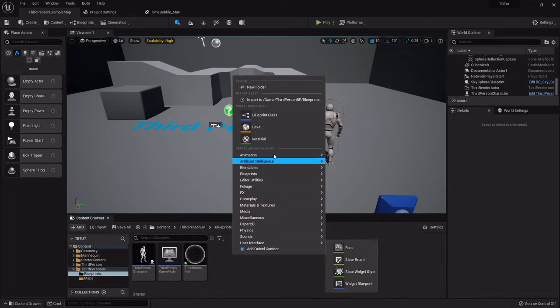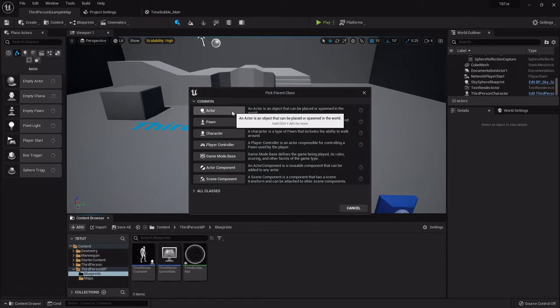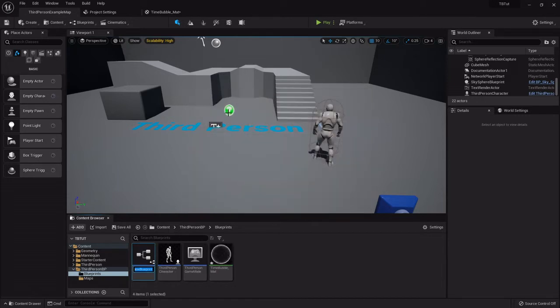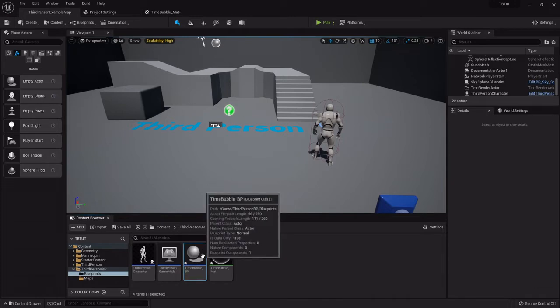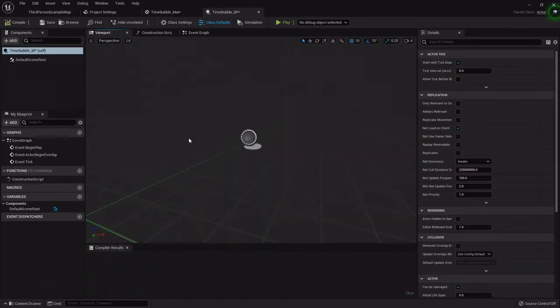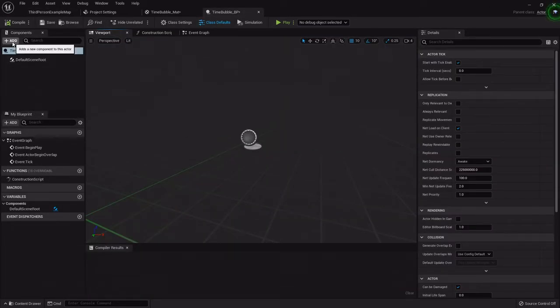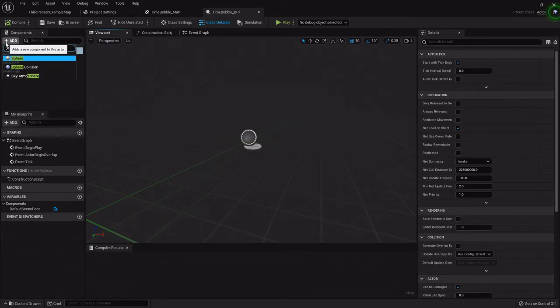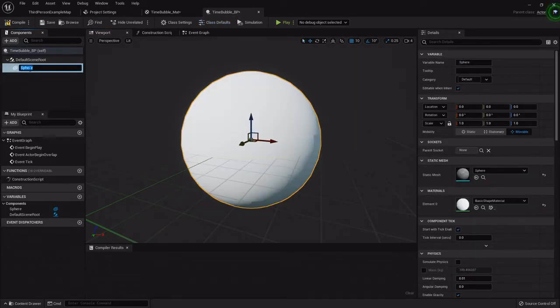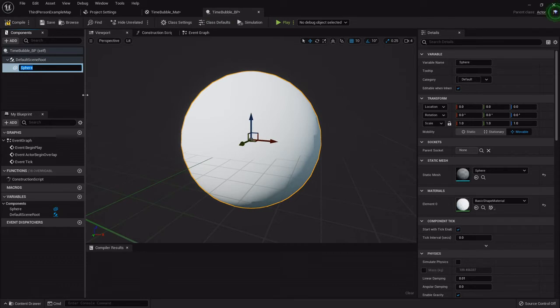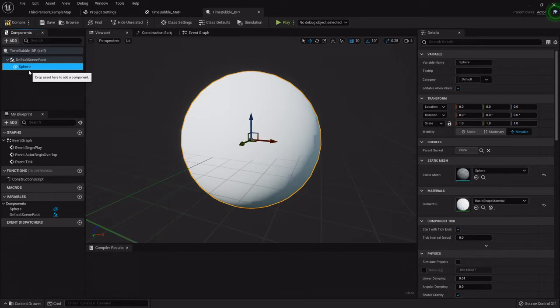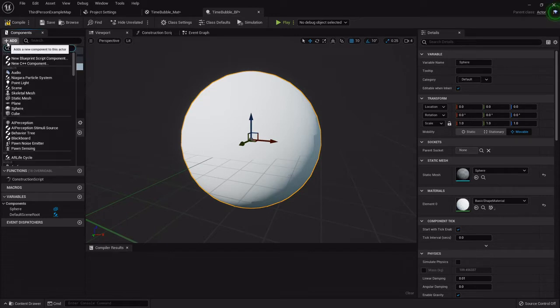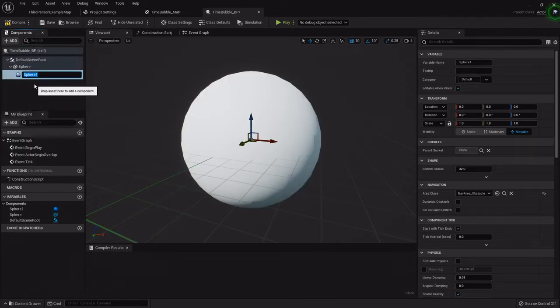With all that done, now we can actually create the blueprint for our time bubble. I'm going to right-click, create a blueprint class of an actor. This is going to be the time bubble underscore BP. Open that up and then we want to add two components straight off. I'm going to add a sphere, this will represent the area.